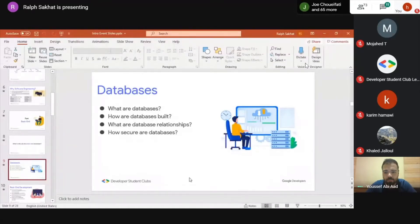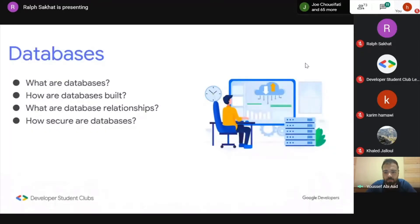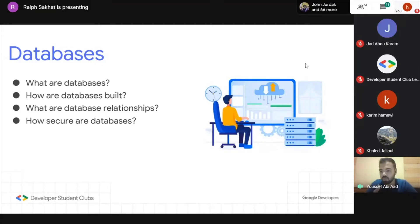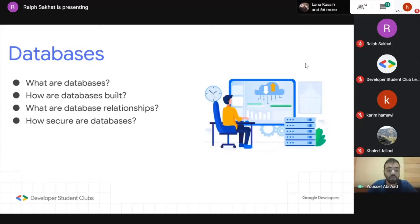Databases are not easy — it's a very complicated task. Databases should have relations between them and you need to know how to build them. The job of the back-end is first to build the databases of an application, based on what the client wants and what relations are needed. For example, on Instagram, allowing a user to share a picture involves managing how that data relates to other data.